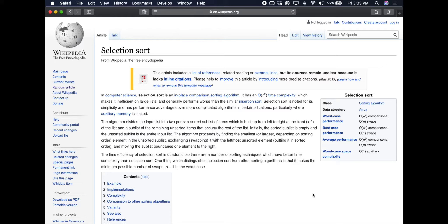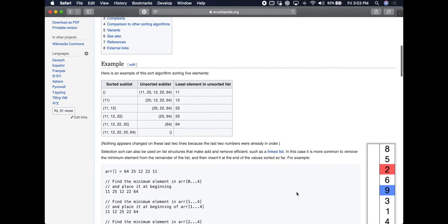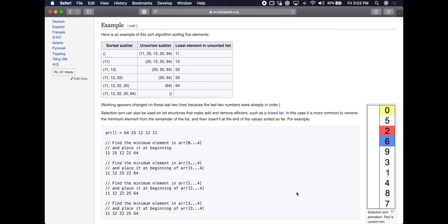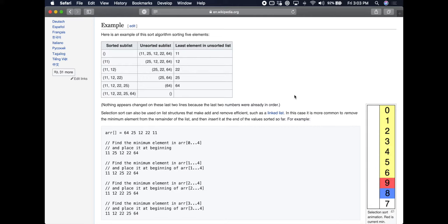We're covering selection sort. Sorting algorithms are a really key thing in learning computer science — there are loads of algorithms, but learning different sorting algorithms is a fundamental rite of passage everyone goes through. We're going to pull up the selection sort Wikipedia page, which tells you exactly what it is and how it works. Selection sort is a way of taking a list of items and sorting them from lowest to highest, or highest to lowest — just putting them in order.